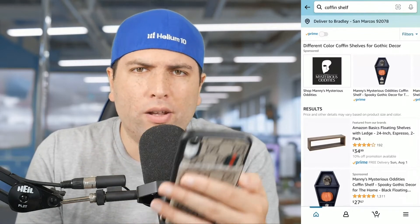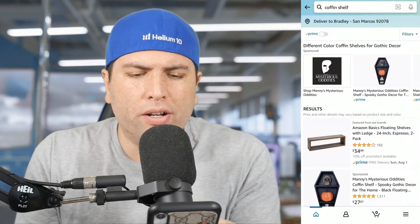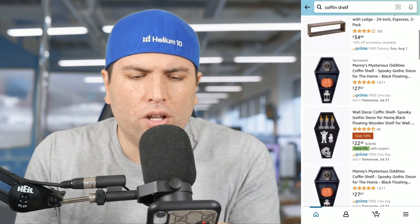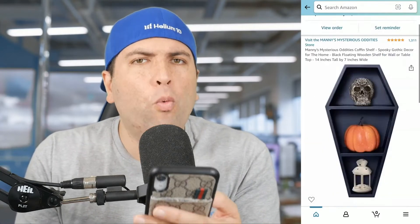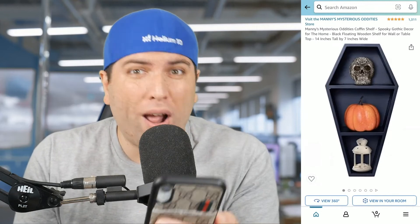I see something random, I enter it in, I search coffin shelf, and I see this Manny's Mysterious Oddities coffin shelf — this is interesting. I wonder how many units a month approximately this product is selling. What are the keywords that are driving sales for this?